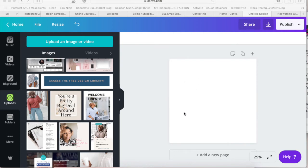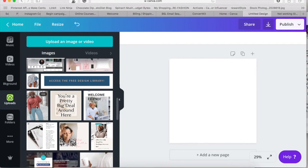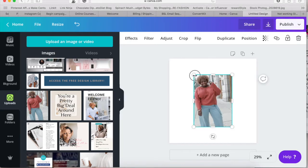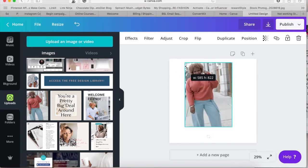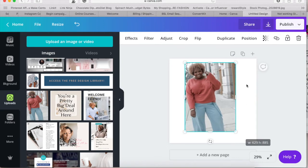I just wanted to show you guys really quickly how easy it is to use the background remover in Canva. So if you just grab one of your photos — I'm going to grab something I've already uploaded — and I'm going to remove the background on this image.